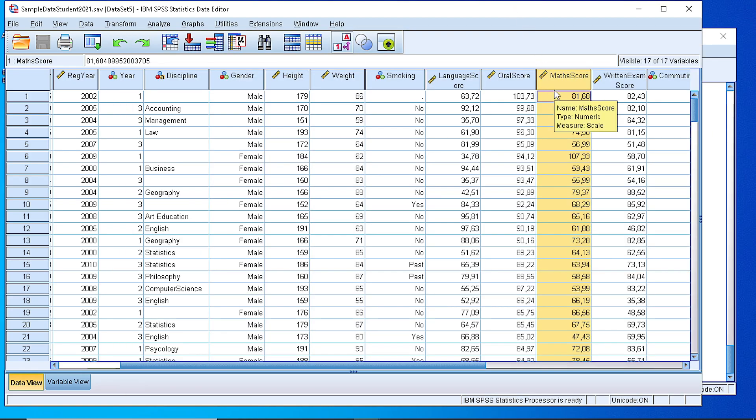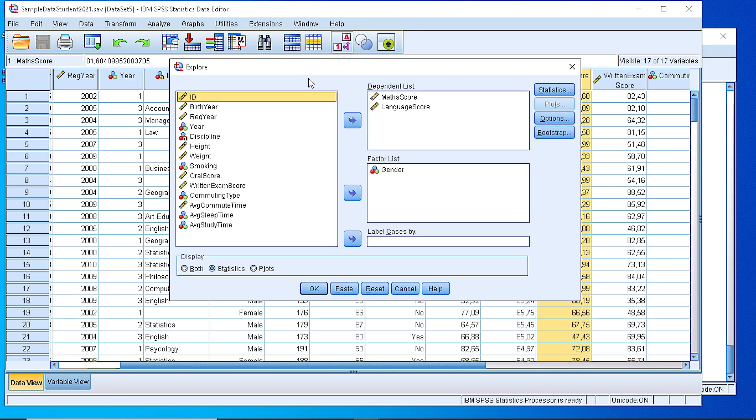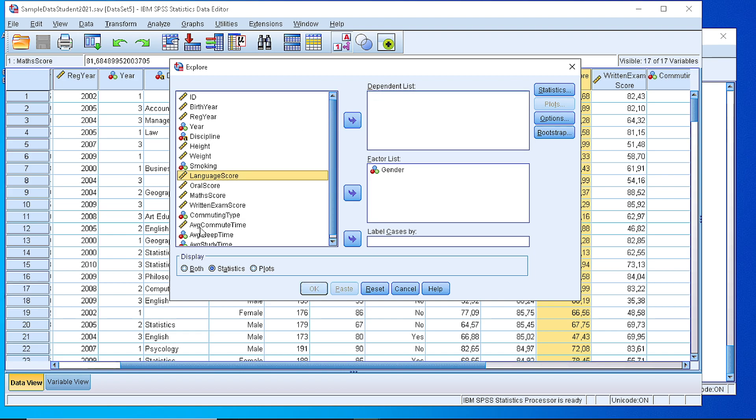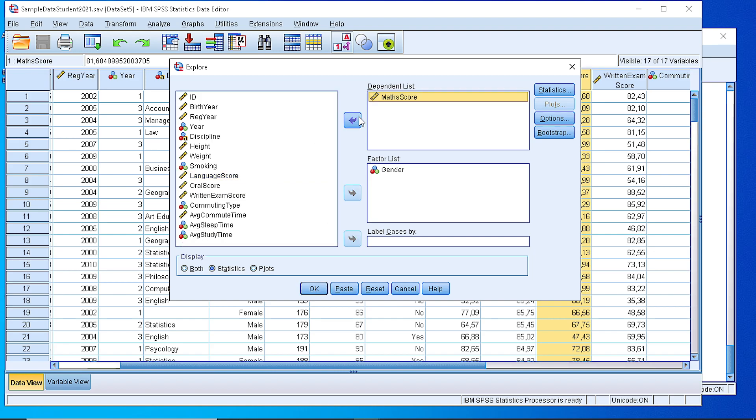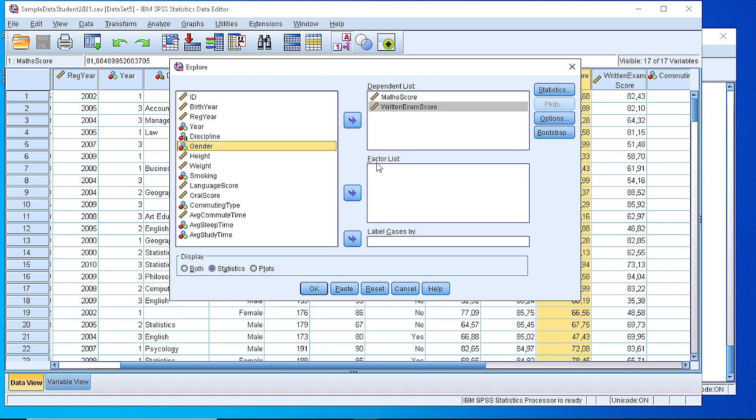If we want something more advanced we can use the Analyze, Descriptive Statistics, and the Explore option where we can add any variables in the dependent list box. Let's say that we need the math score and the written exam score at the same time. We can use a factor per gender or not. Let's exclude it for the beginning.